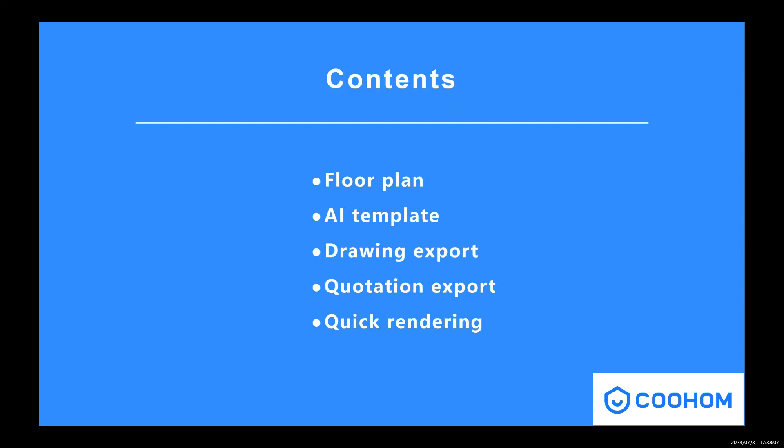After that, we will use the AI template to generate furnishings and furniture for the layout. And after we finish with the design part, we will export joints and the quotation. For the last part, I will show you how to render quickly.